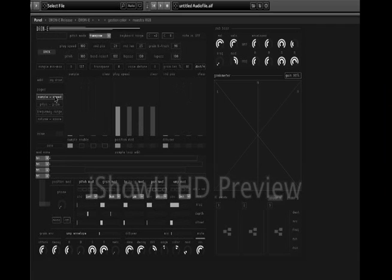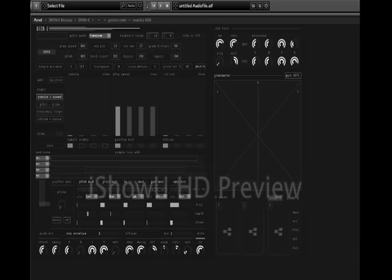Here we have the sample selector and the speed of the samples. Let's select anything from this sample map below, which is a sample map I made for my new bank — No Boundaries for Drone. Let's take maybe the saxophone phrase I recorded, which is sample 48.